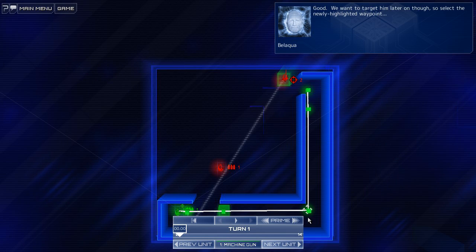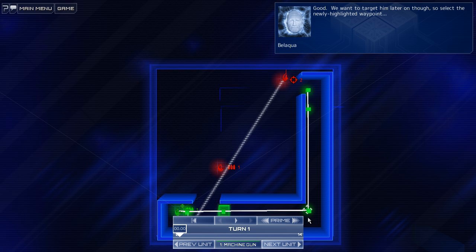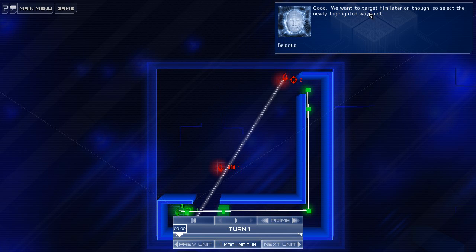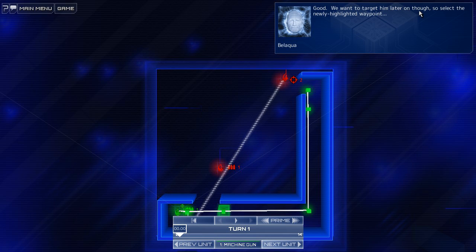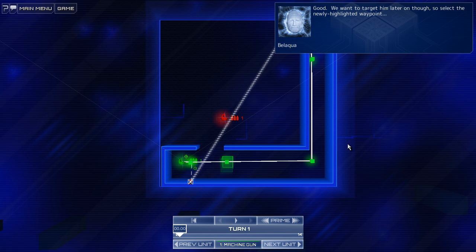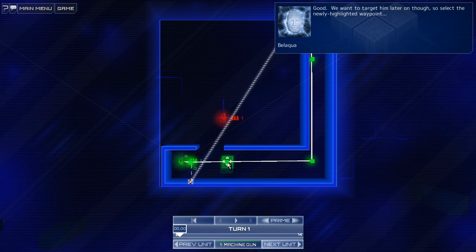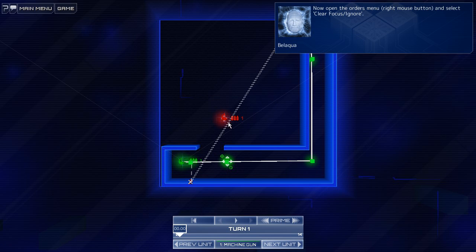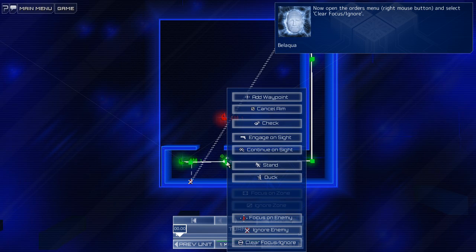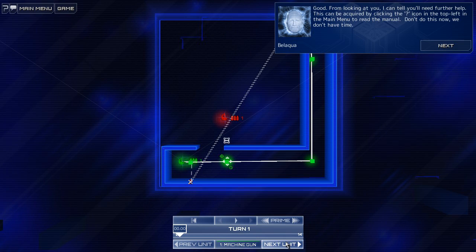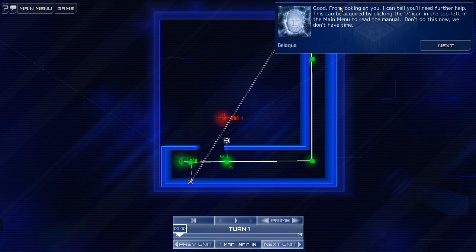Select Ignore Enemy. There it is. Good. We want to target him later on, though. So, select the newly highlighted waypoint. Yeah, of course. We want to cancel. Select Clear Focus. Ignore. Ah, it's on the bottom here.